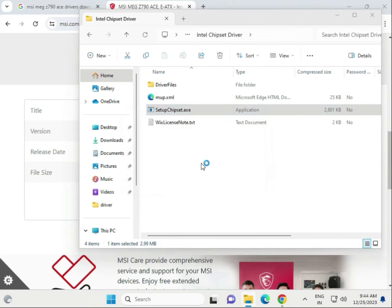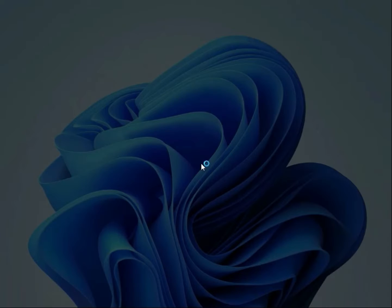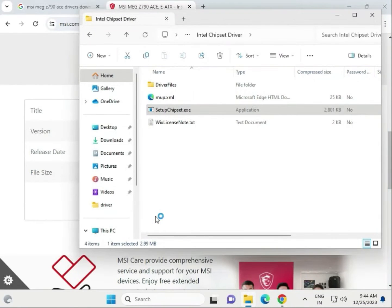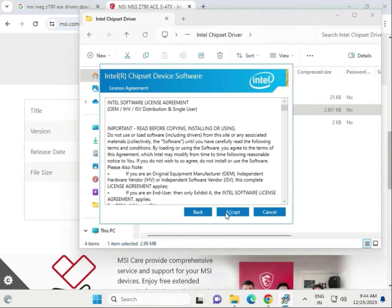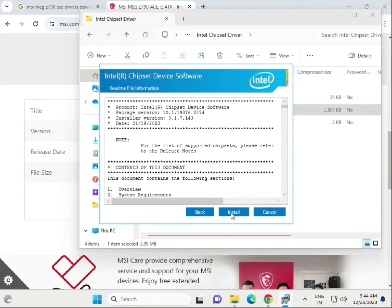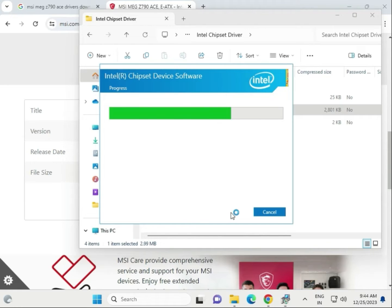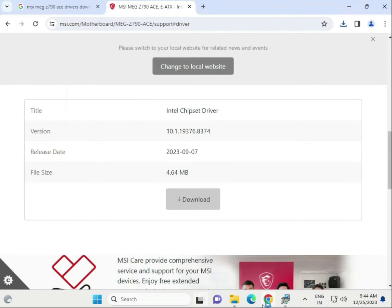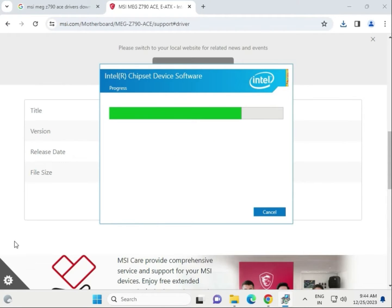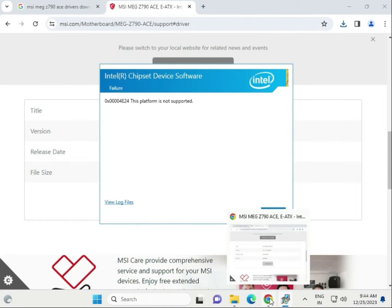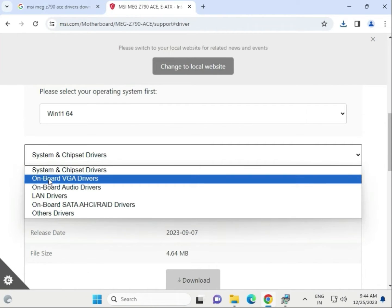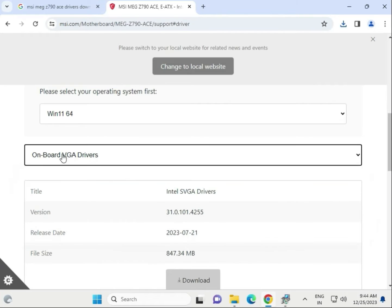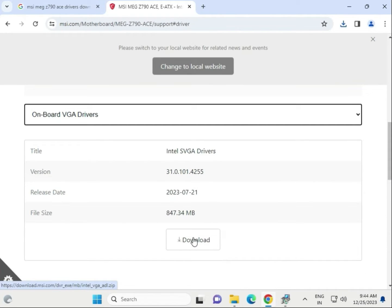Double click to open the chipset setup, click Run, then click Yes, Next, Accept, and Install. The chipset driver will begin installing. Once done, try to download the next driver — the onboard VGA driver, which is the display driver. Click to download the same way.